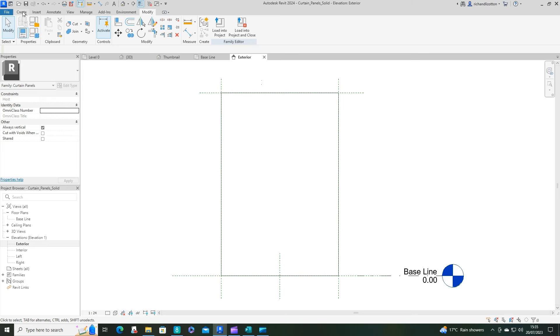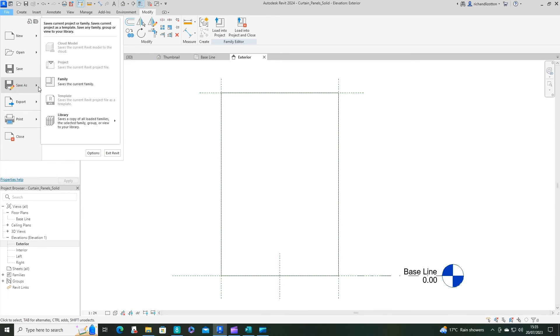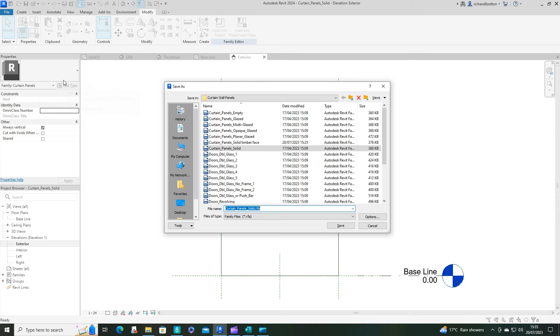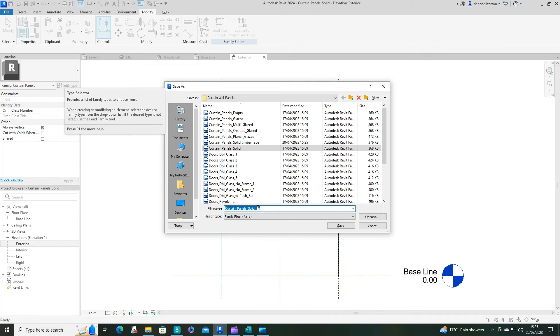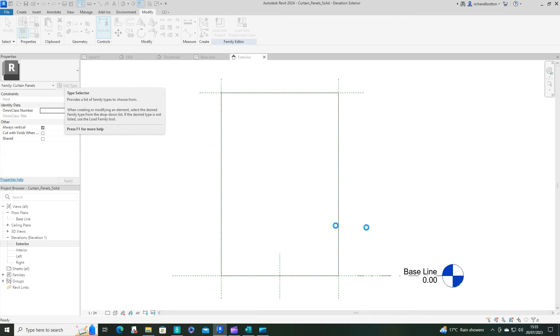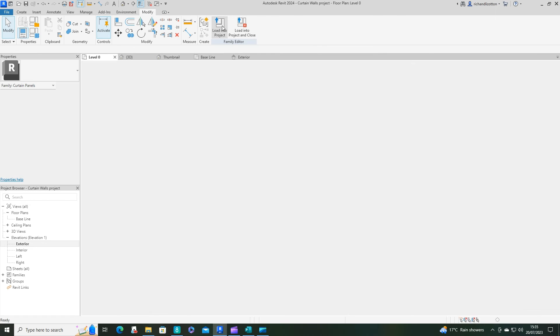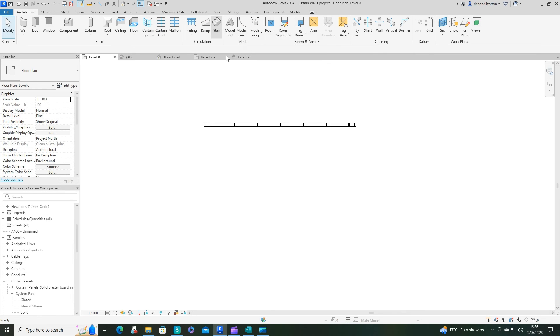And what we're going to do now is just do file, save as. Important that you do this, otherwise you'll just overwrite the existing one. So this one is going to be solid with plasterboard, and save. And then we can load that into our project.